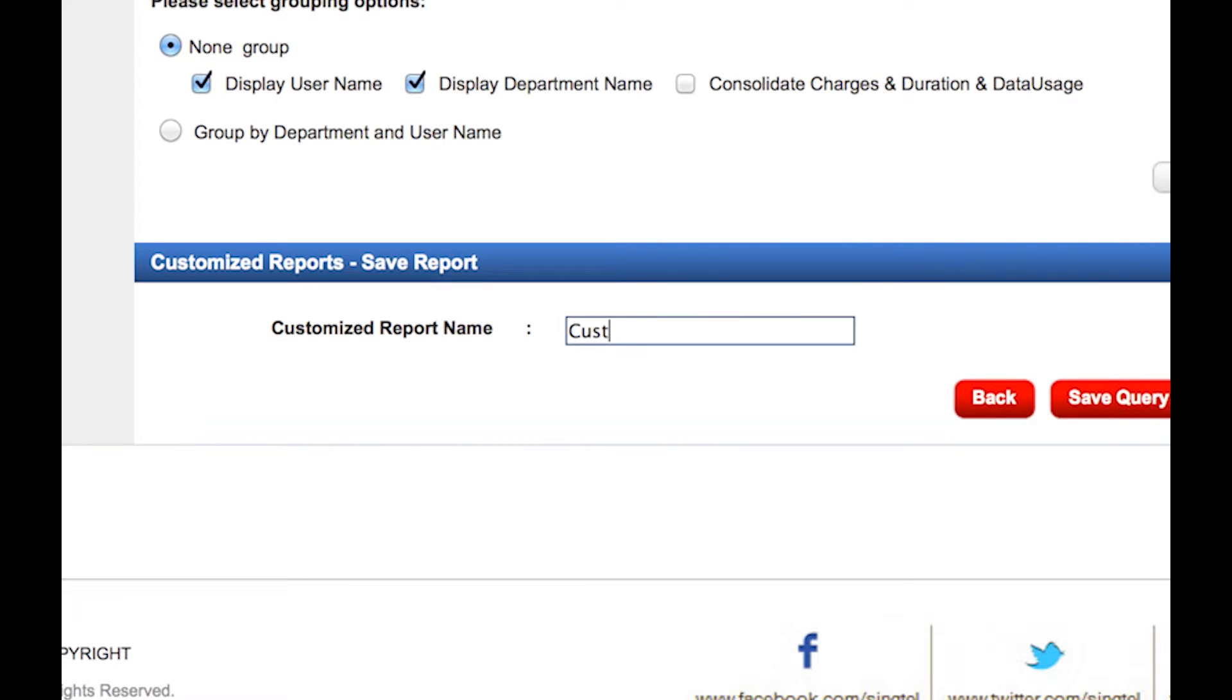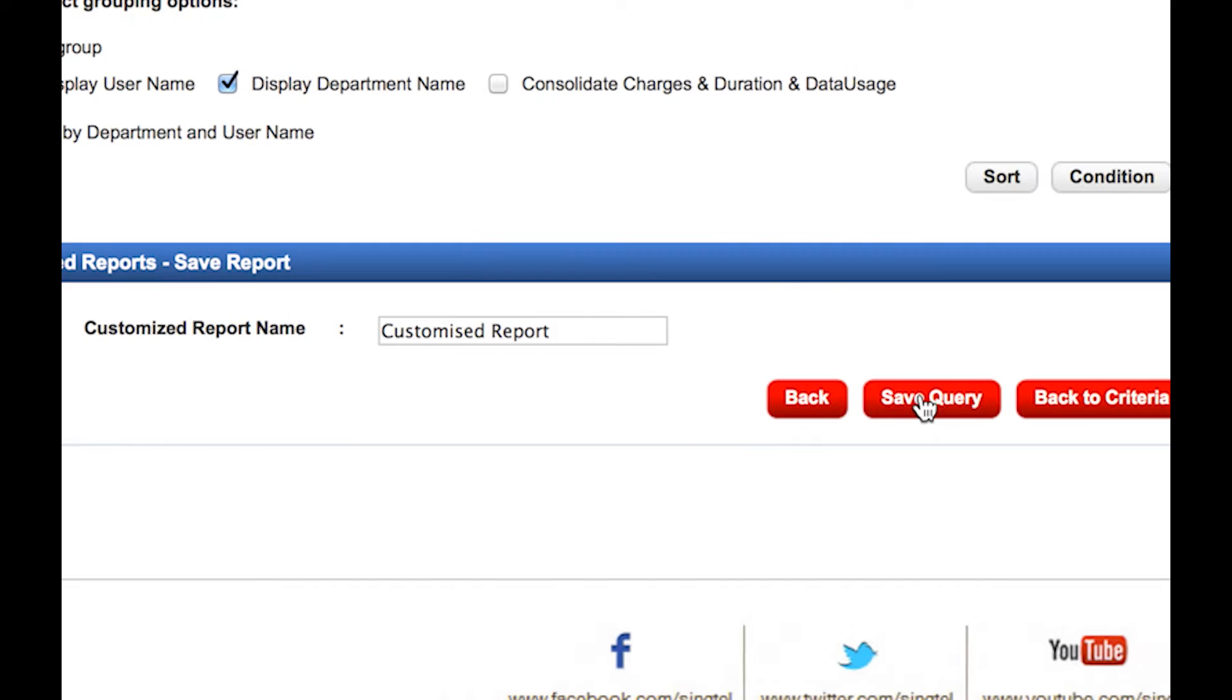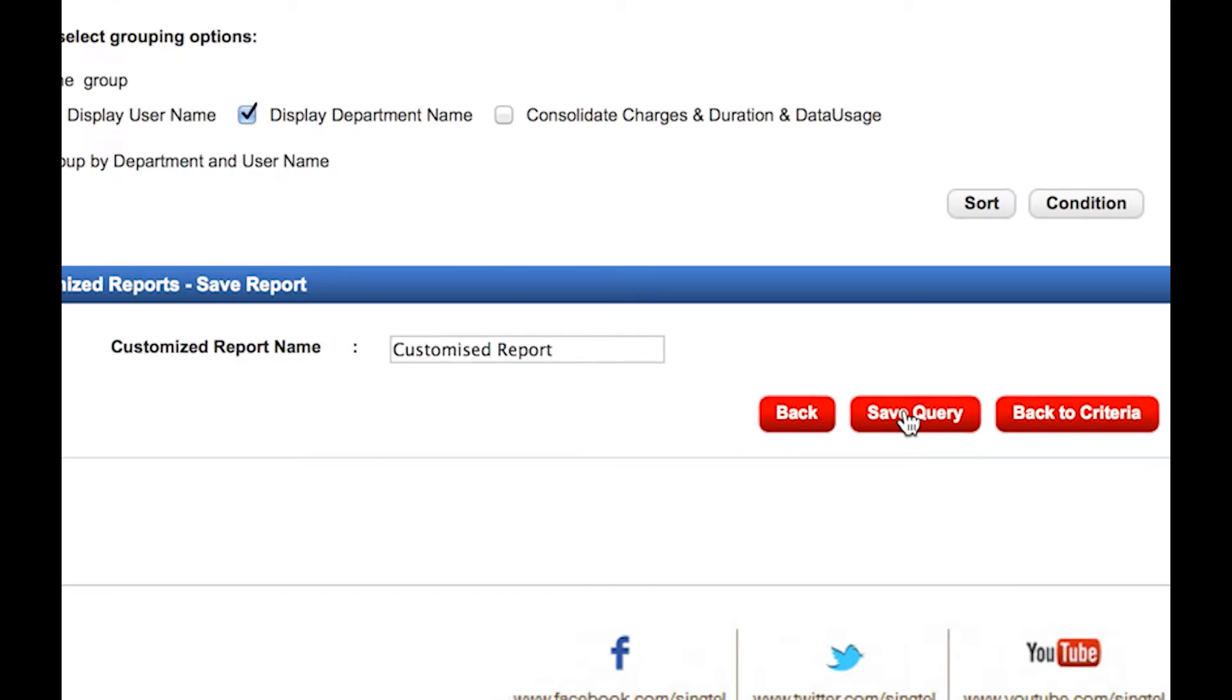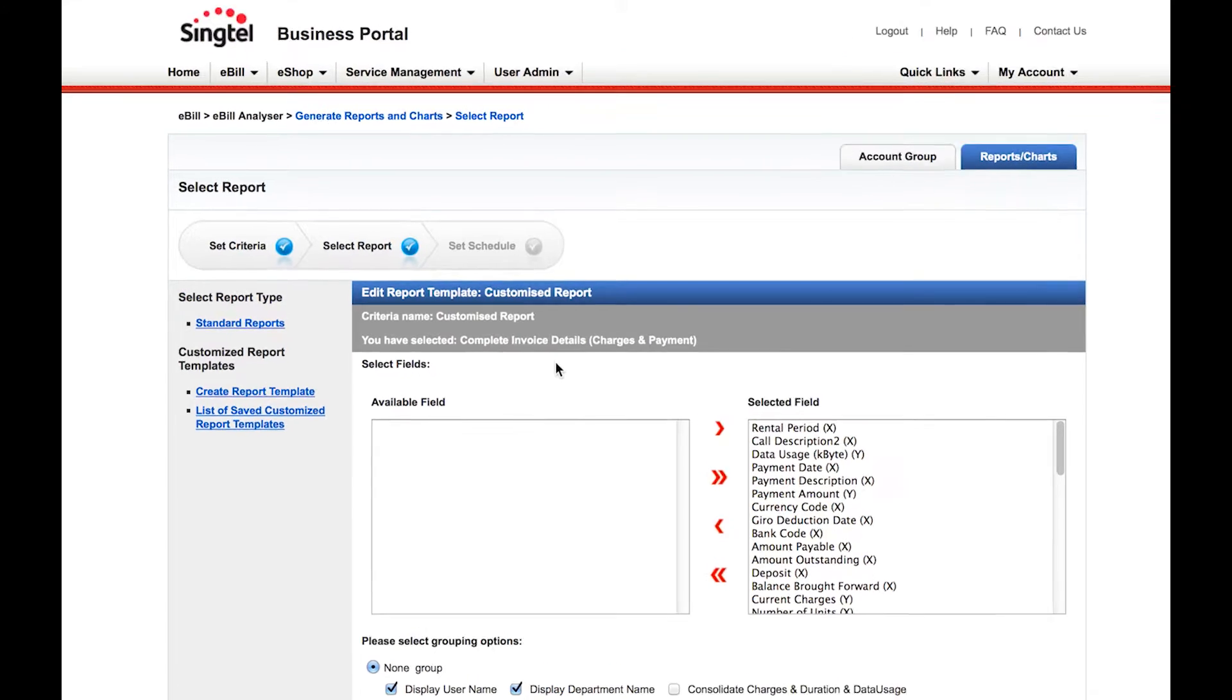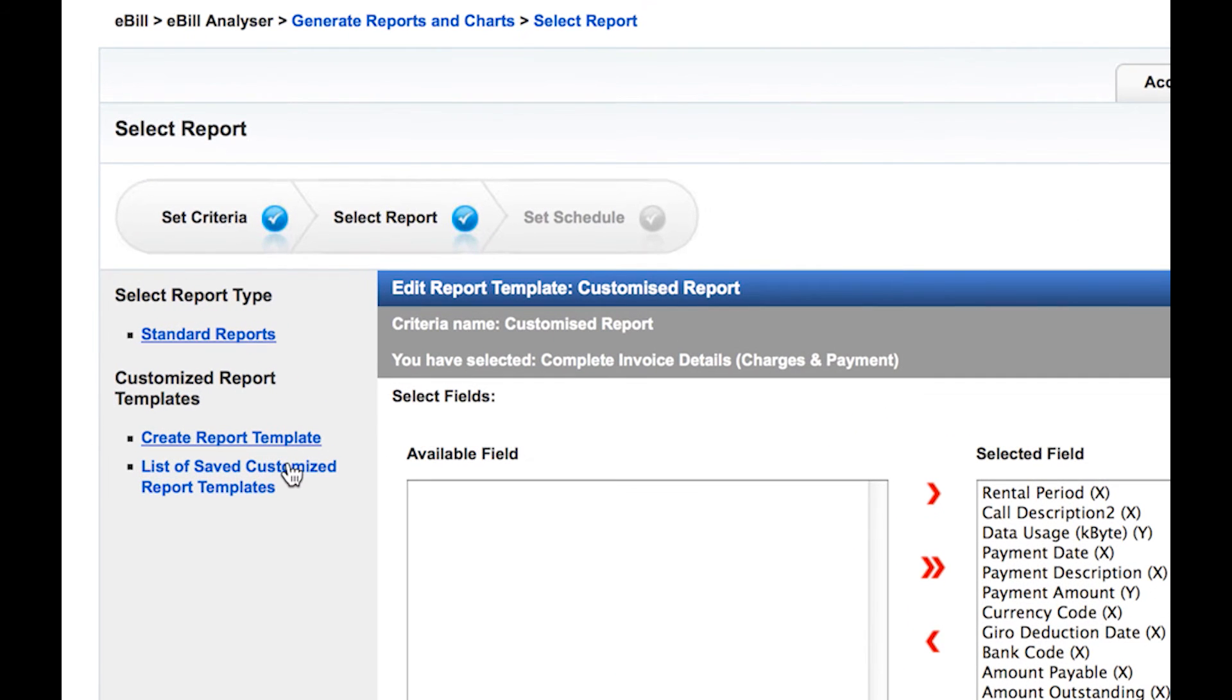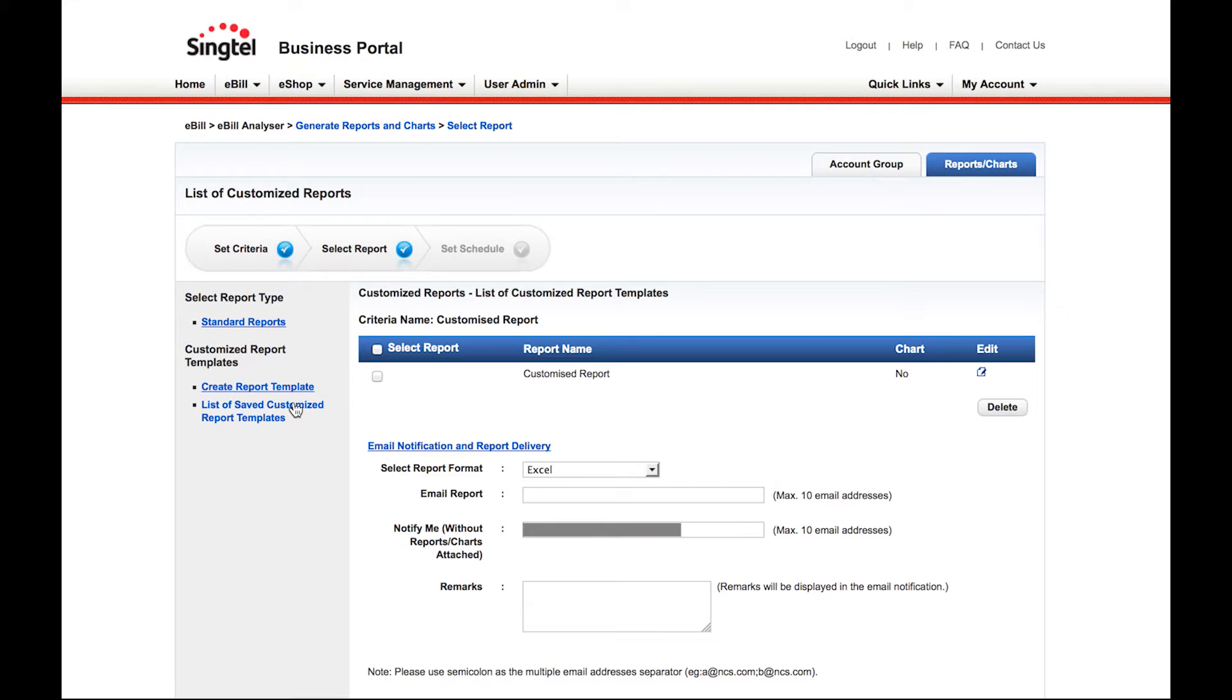Provide a name for your customized report. Click on Save Query. Then OK. Click on List of Saved Customized Report Templates on the left bar.